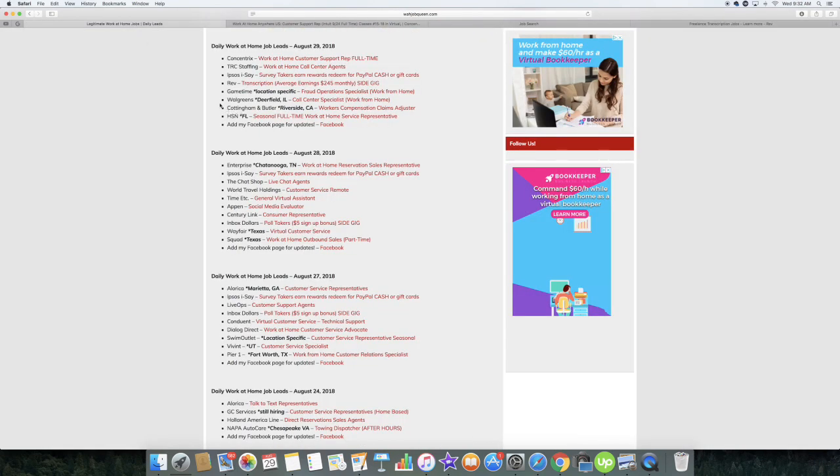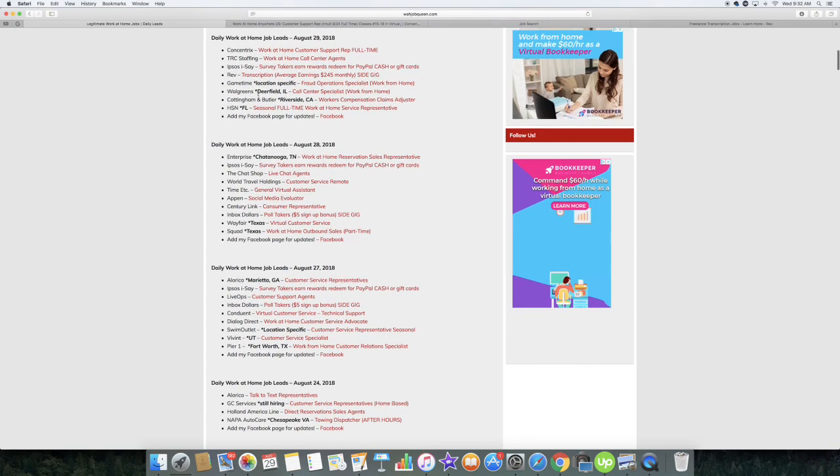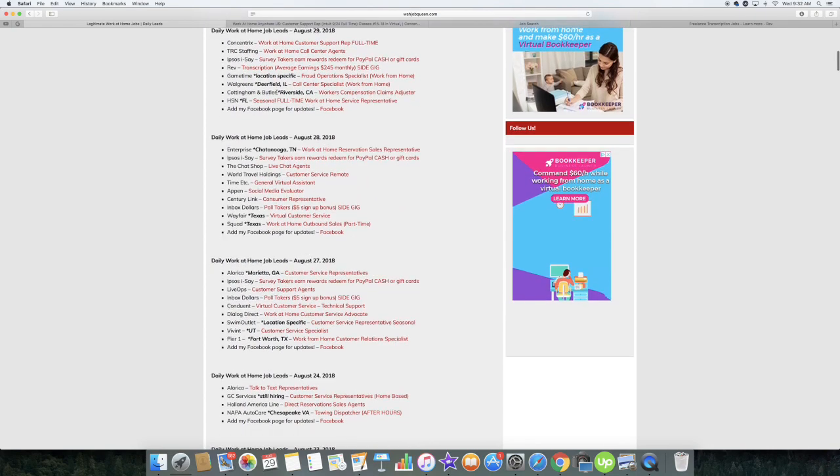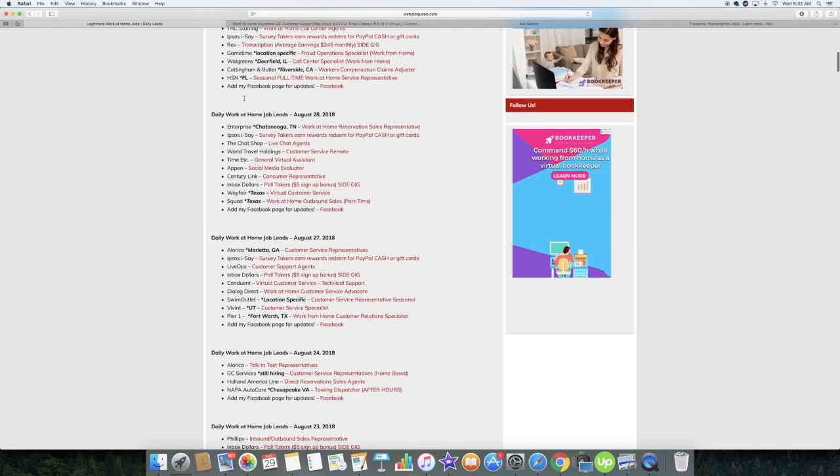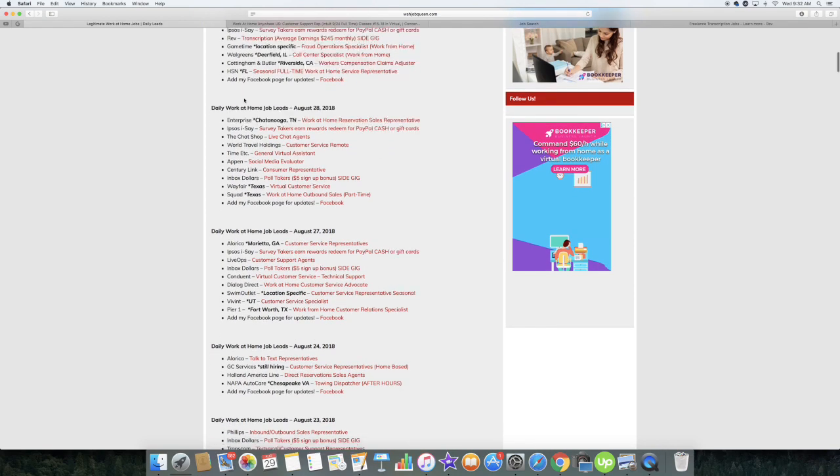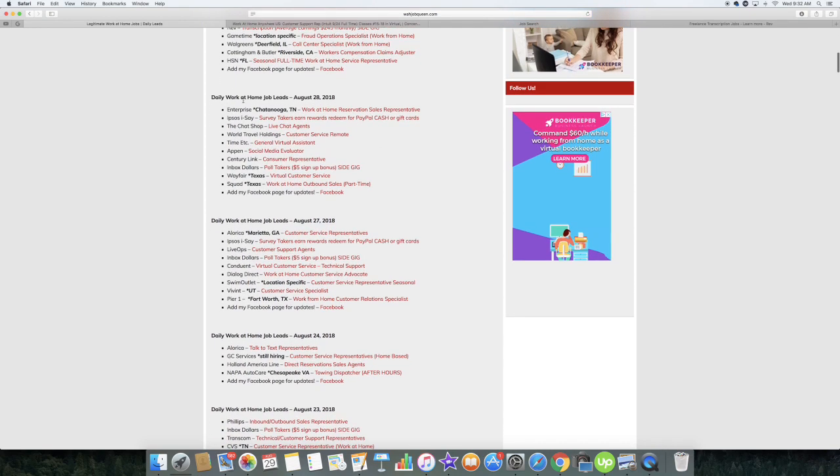They also have a couple of other companies that are hiring. Walgreens is hiring out of Deerfield, Illinois. HSN is hiring for seasonal full-time work-at-home service representatives in Florida, specifically Dade County, Florida. Also, you guys can go through some of the previous days that I posted work-at-home jobs and apply for some of those.